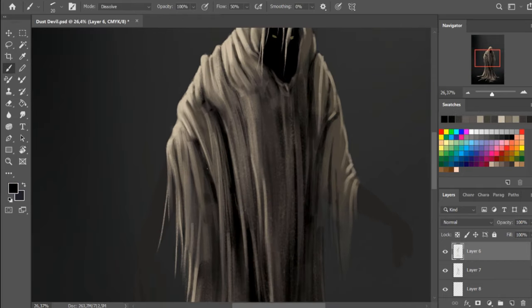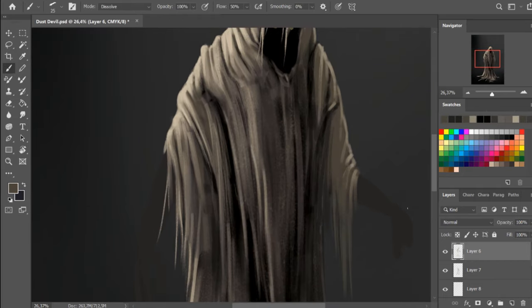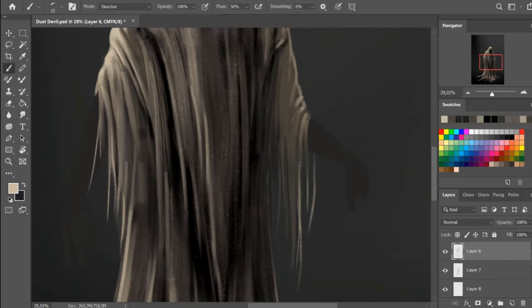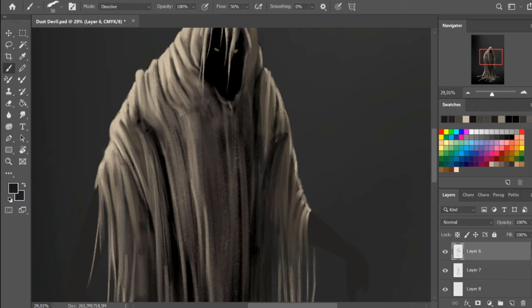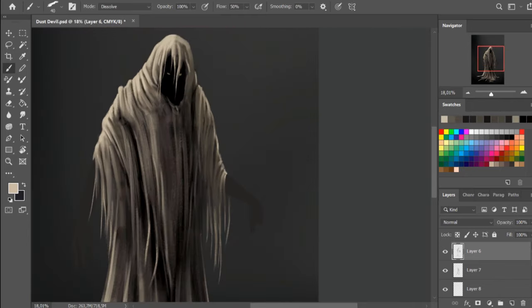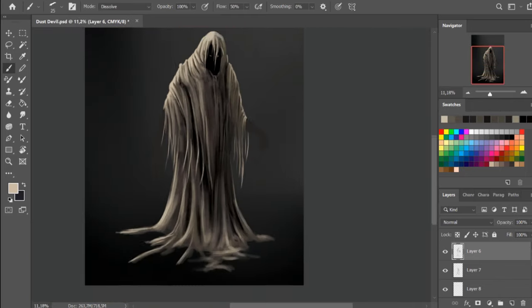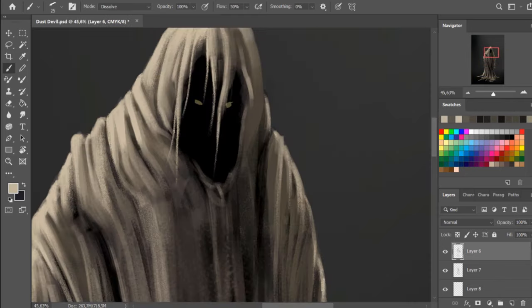Drawing this piece was great fun. I'll likely do more human-like creatures in the future. I'm imagining this creature to be a dust devil.